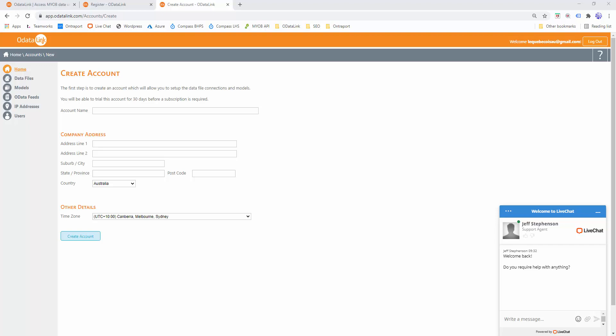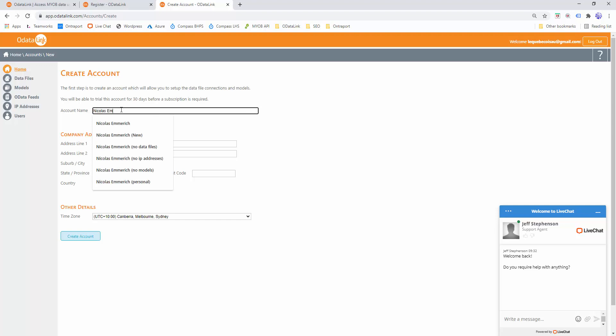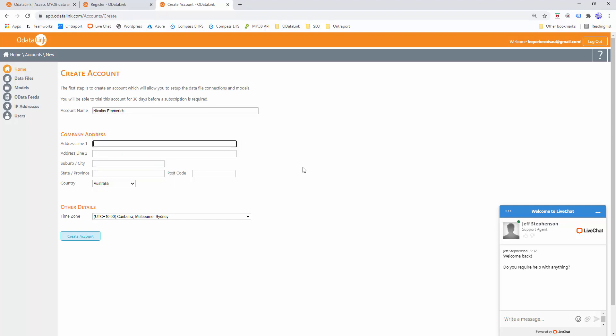Each of those organizations would have their own accounts, and you as the user would be invited to manage multiple accounts. So for the purpose of this exercise, my account will just be my name. I'll leave the rest of the details as is and I'll just create account.